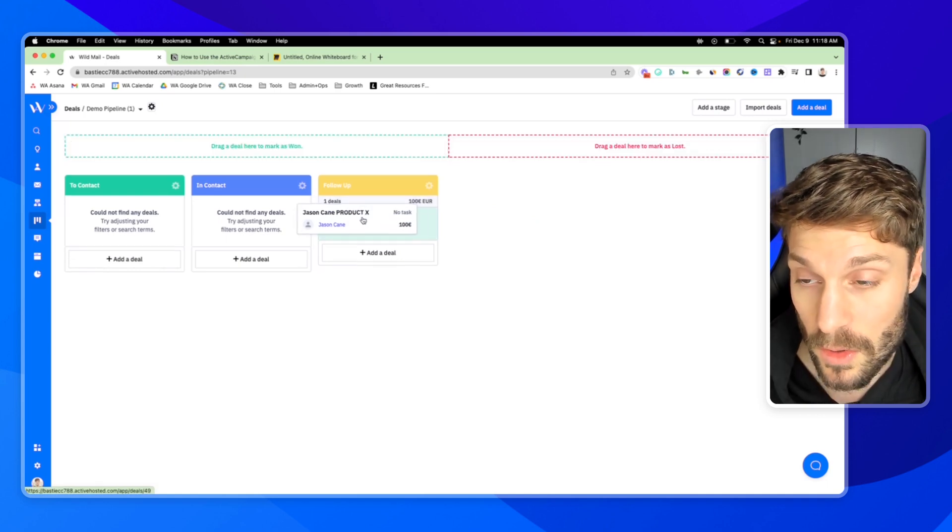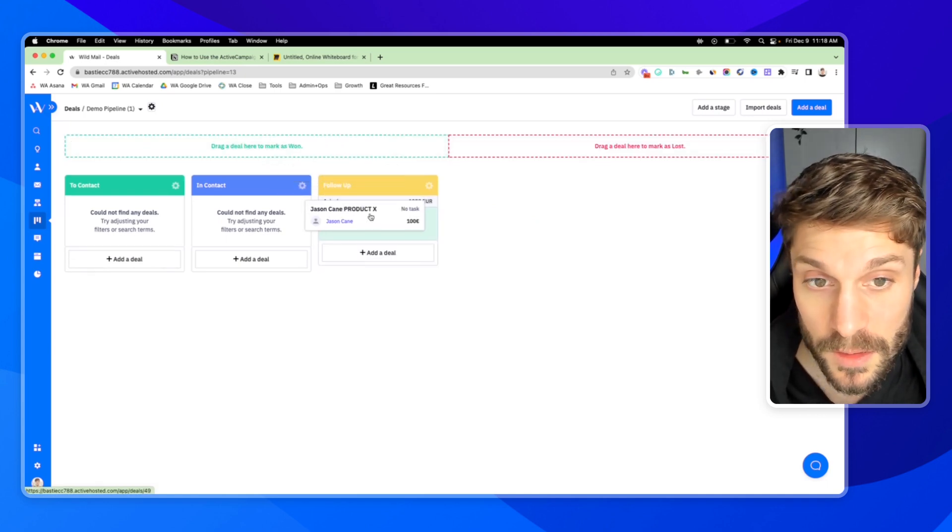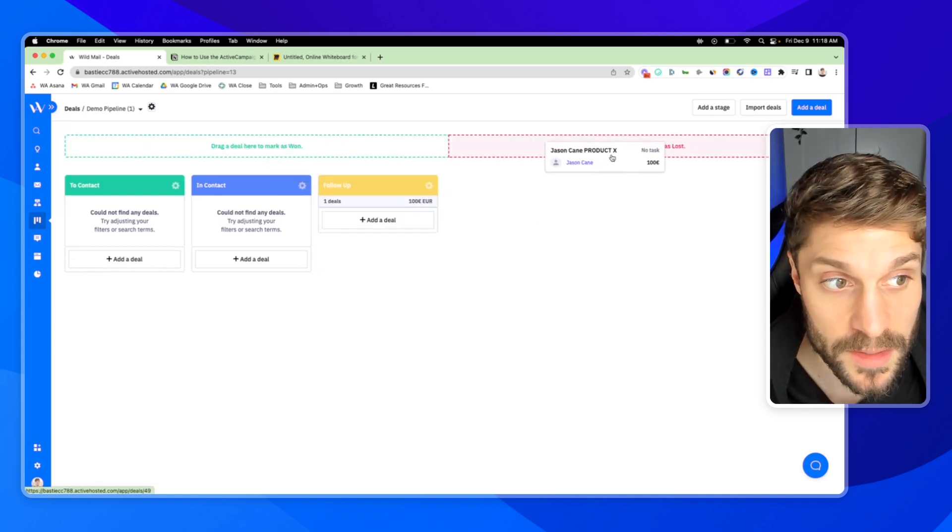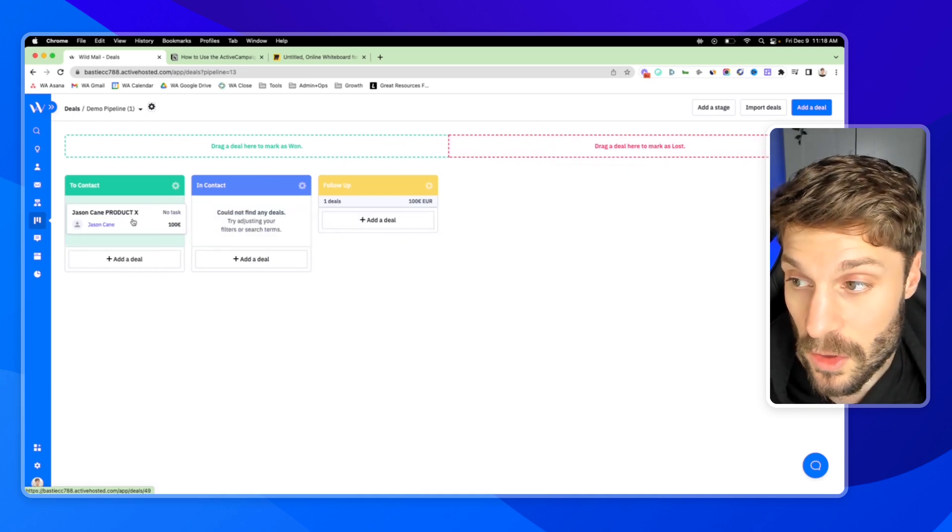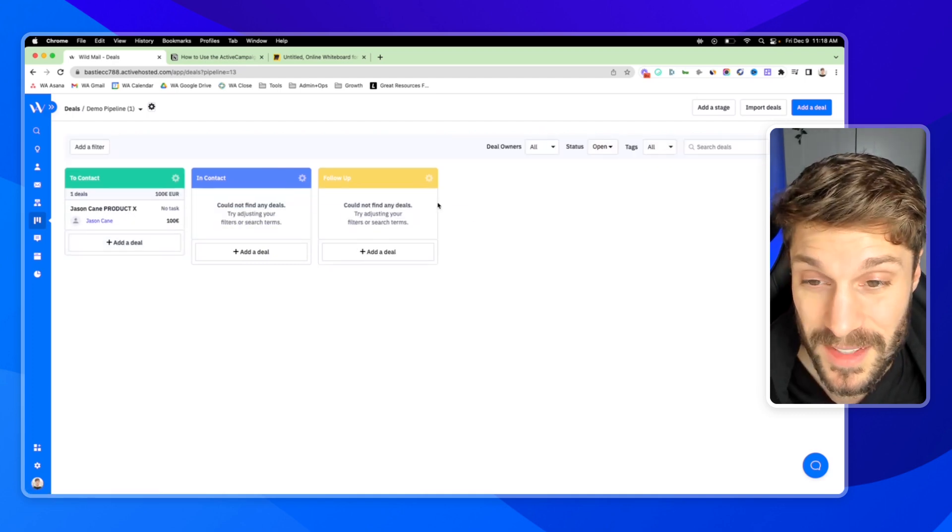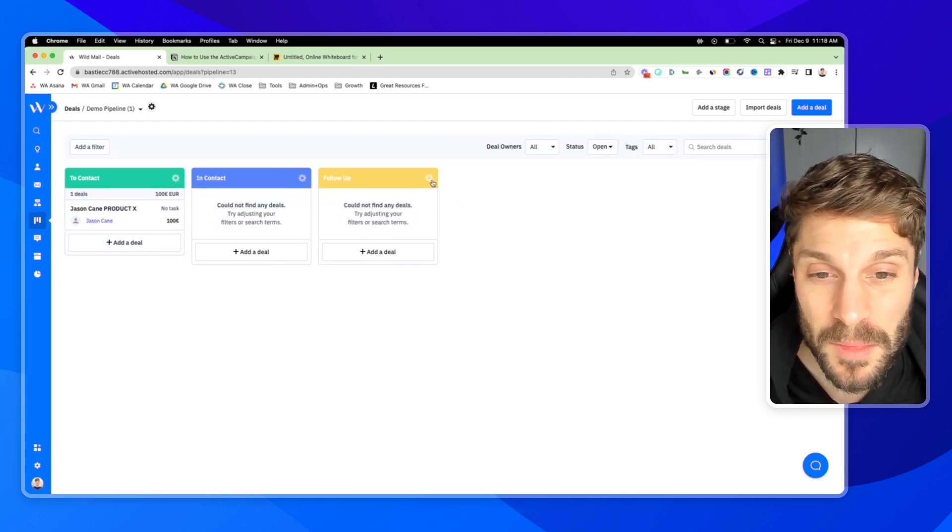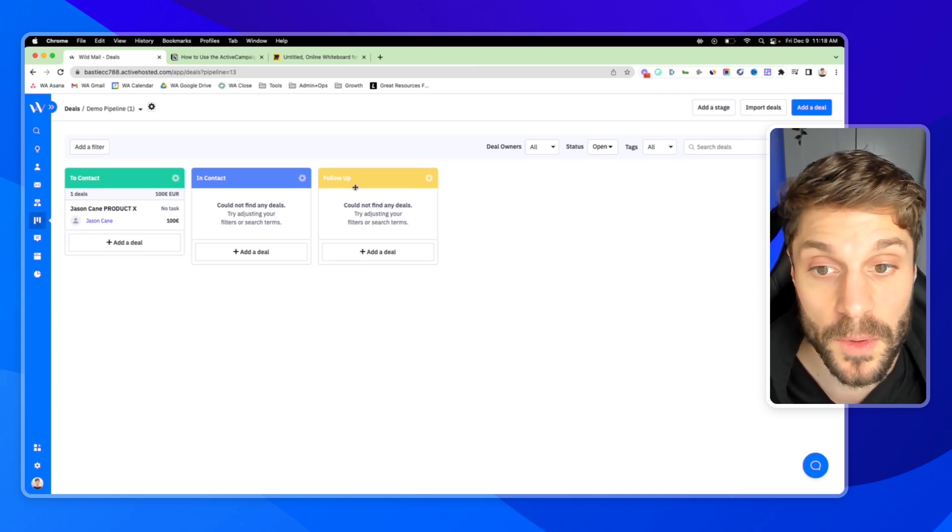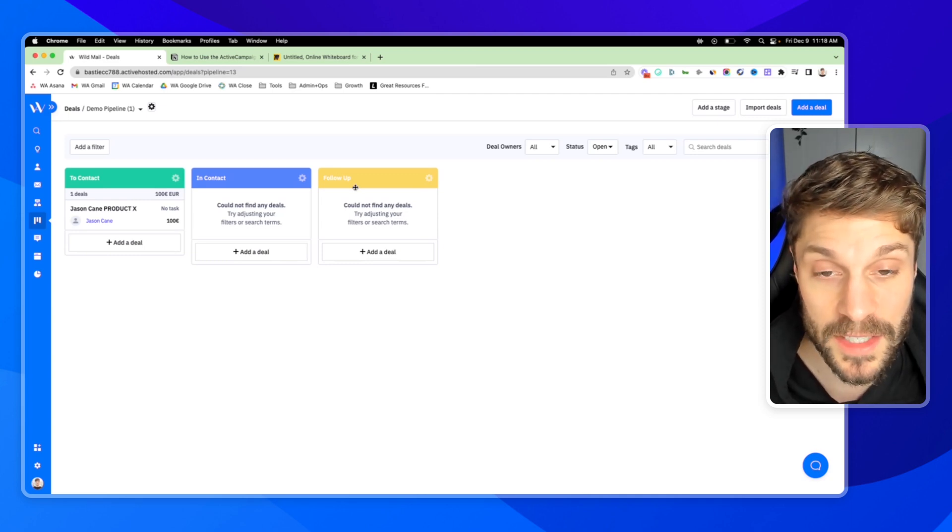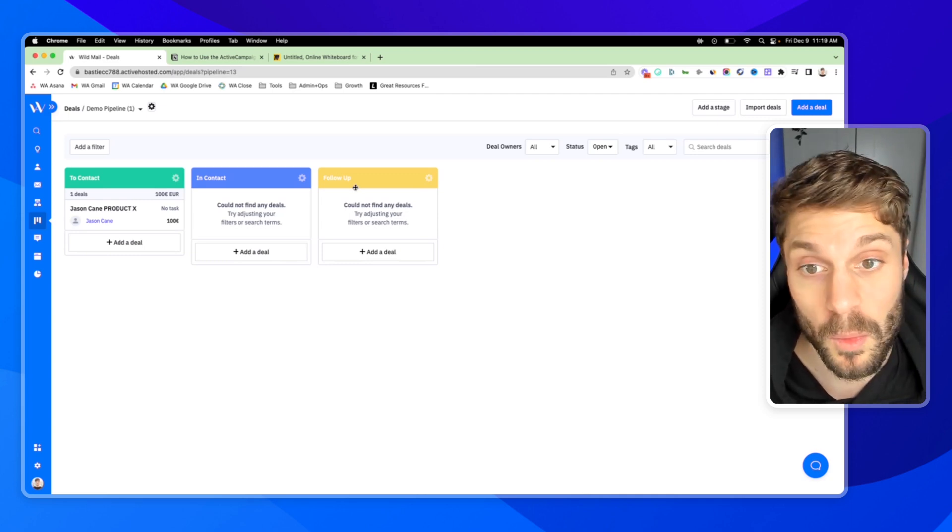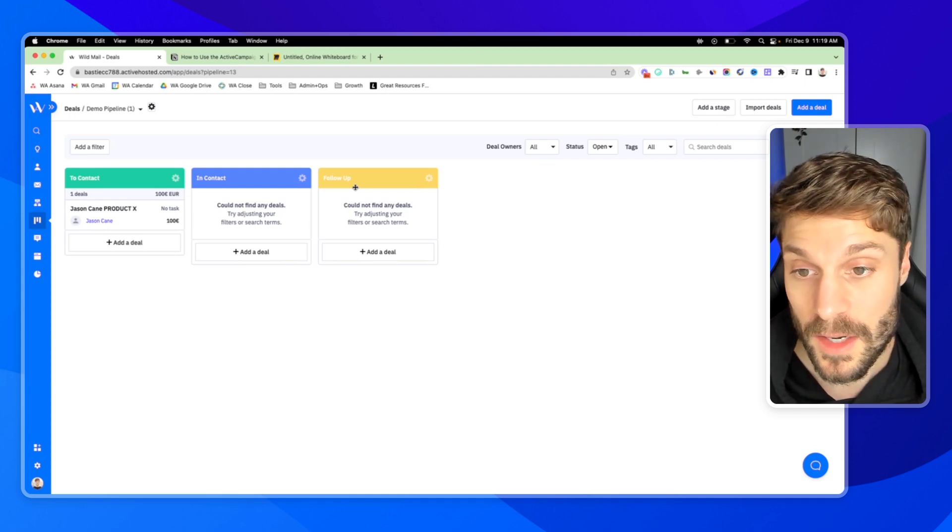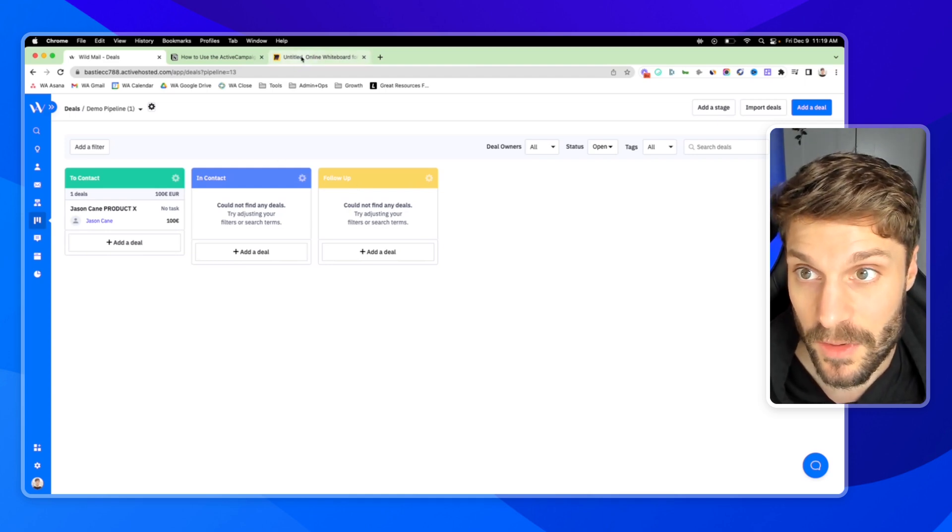And you can also drag it up to mark the deal as won, drag it up to mark the deal as lost. Now we don't want to add stages for won or lost because that kind of defeats the purpose of knowing in which stage in your pipeline most deals are won or lost.